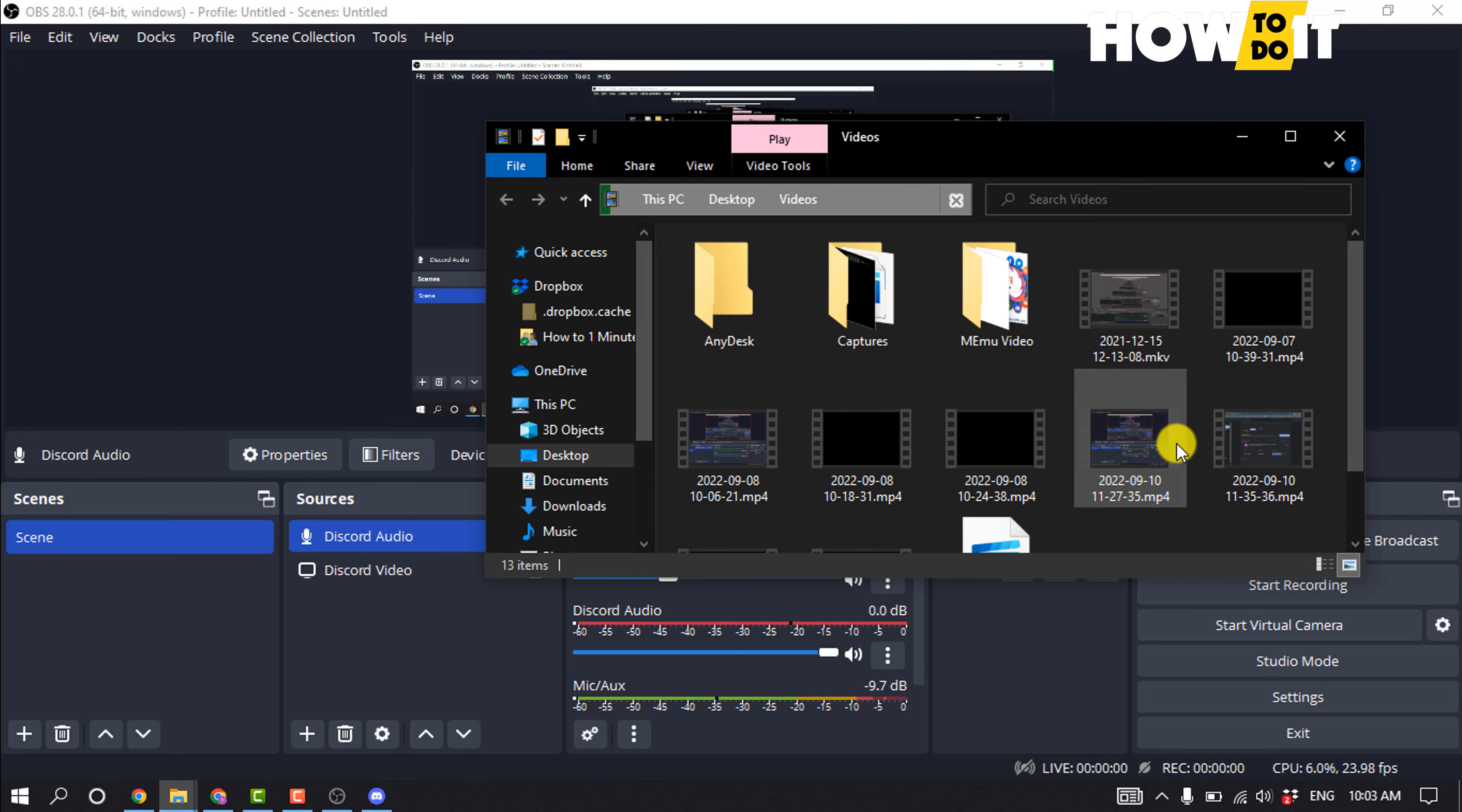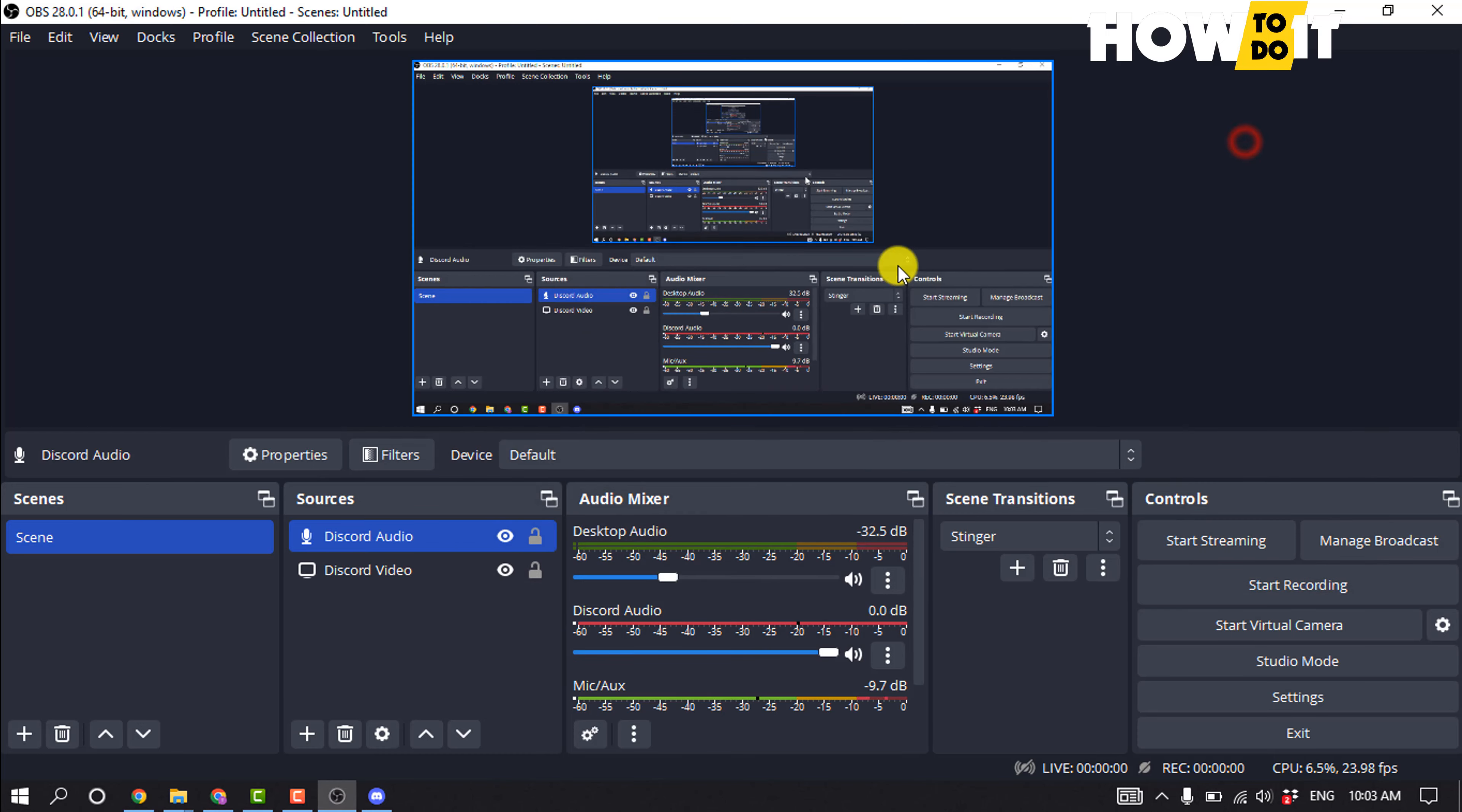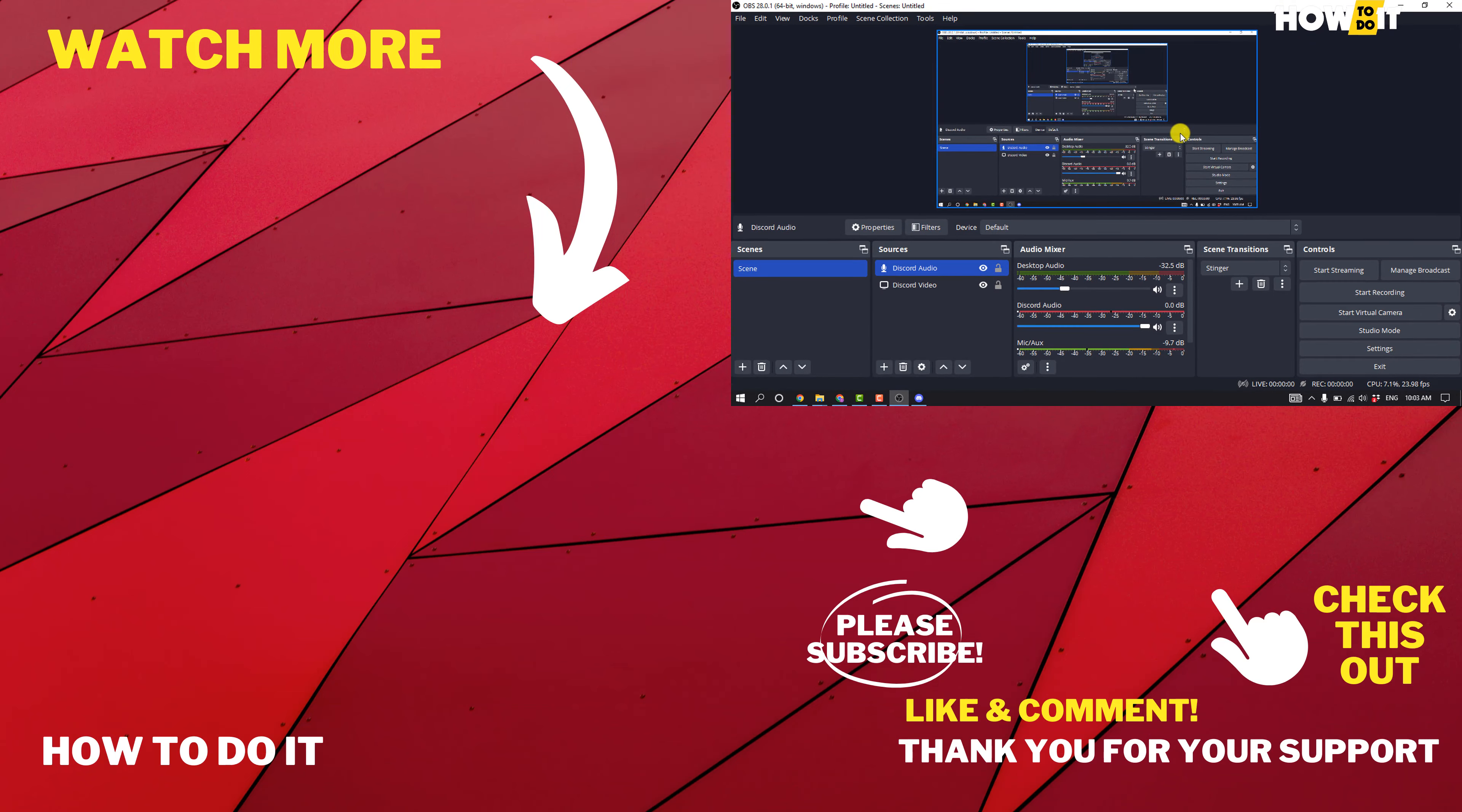Here you will find your recorded files. So that's how you can do it. If this video helped you, give a thumbs up and please consider subscribing to How To Do It. Thank you for watching.